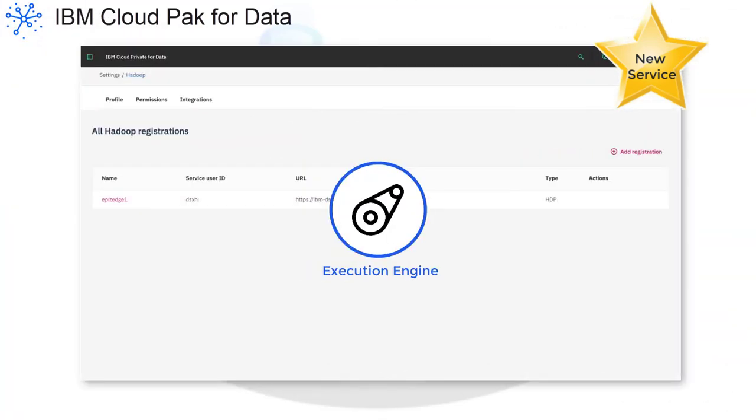The Execution Engine for Apache Hadoop Service lets you explore data or build and deploy models on your Apache Hadoop cluster.